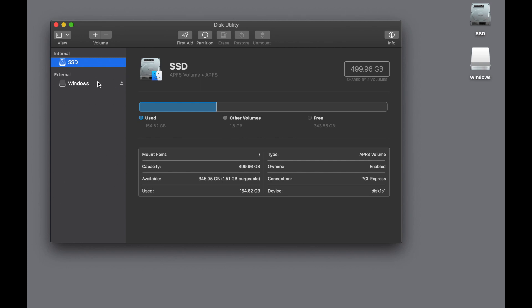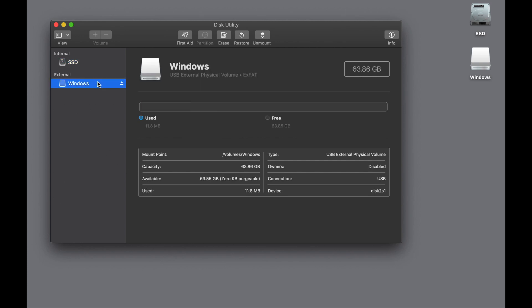And this is what we would see. Here I have a Windows-formatted USB stick plugged into the USB-C port on the side of my MacBook Pro, and you can see that it is an ExFAT, which is a Windows type of volume.